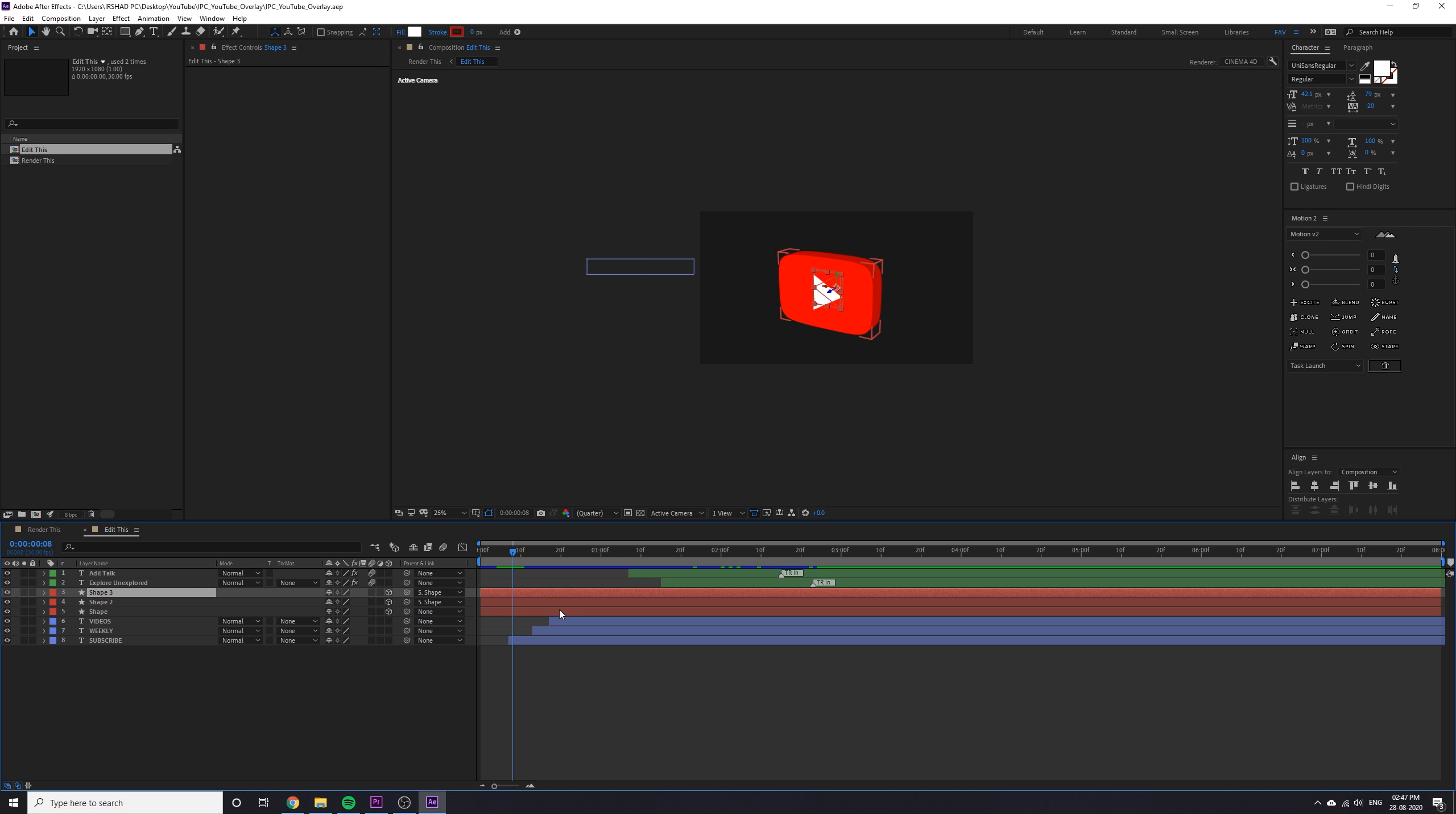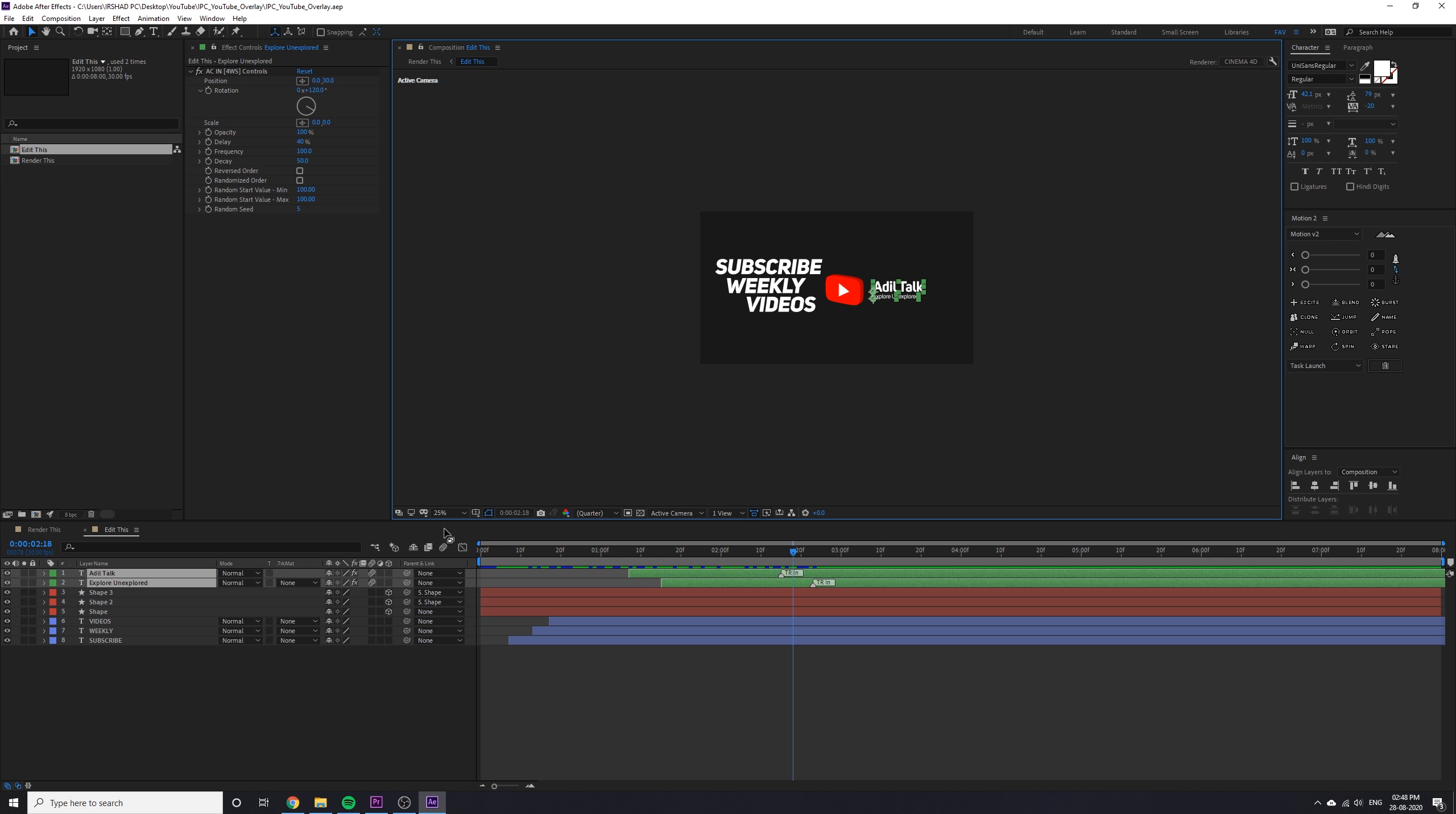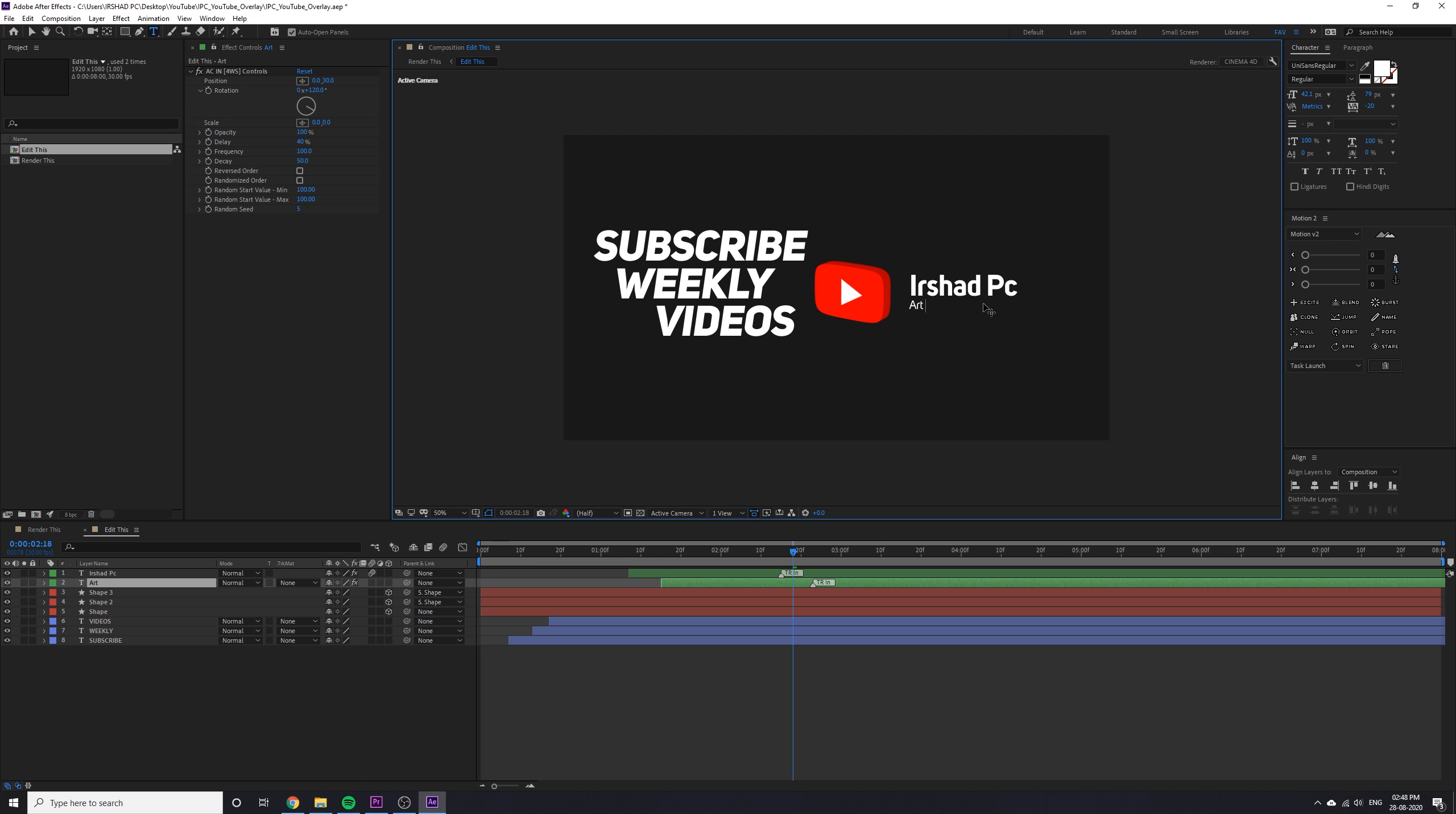Here you can see all the animation and everything. If you want to change the name and caption, just double click on this text and change it whatever you want. The important thing is you have to install Unisense font.